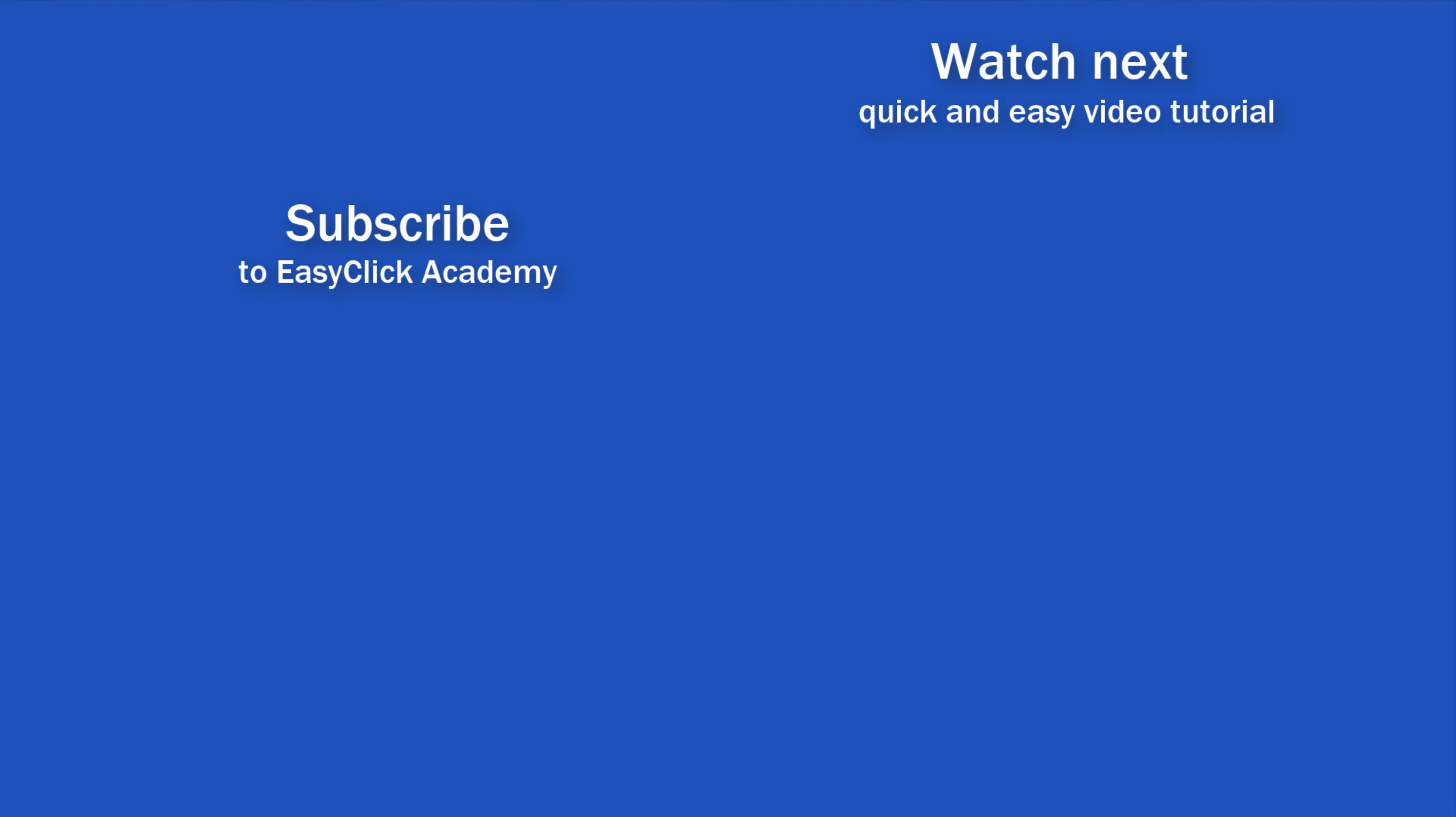If you found this tutorial helpful, give us a like and watch other video tutorials by EasyClick Academy. Learn how to use Excel in a quick and easy way. Is this your first time on EasyClick? We'll be more than happy to welcome you in our online community. Hit that subscribe button and join the EasyClickers. Thanks for watching and I'll see you in the next video.